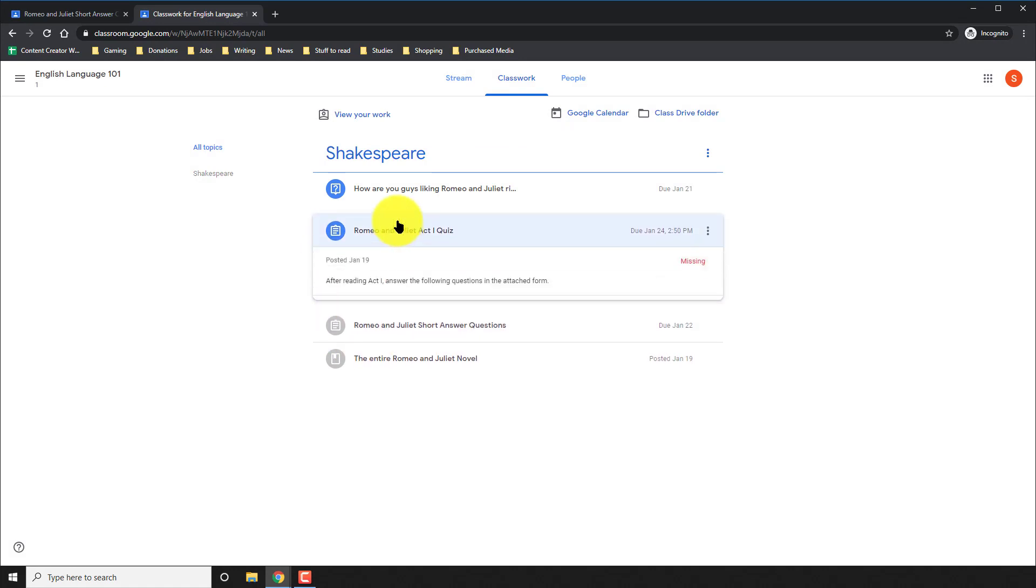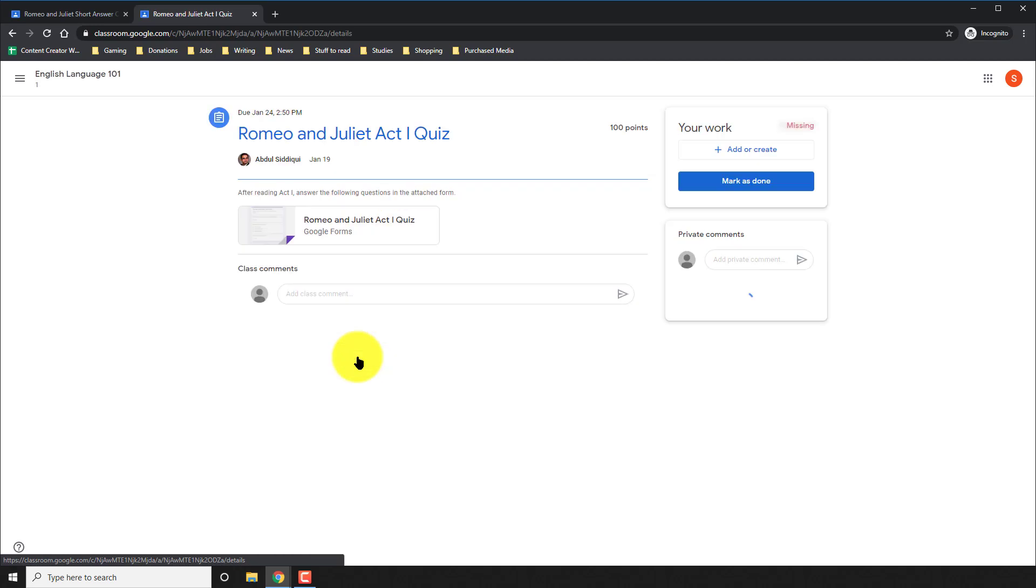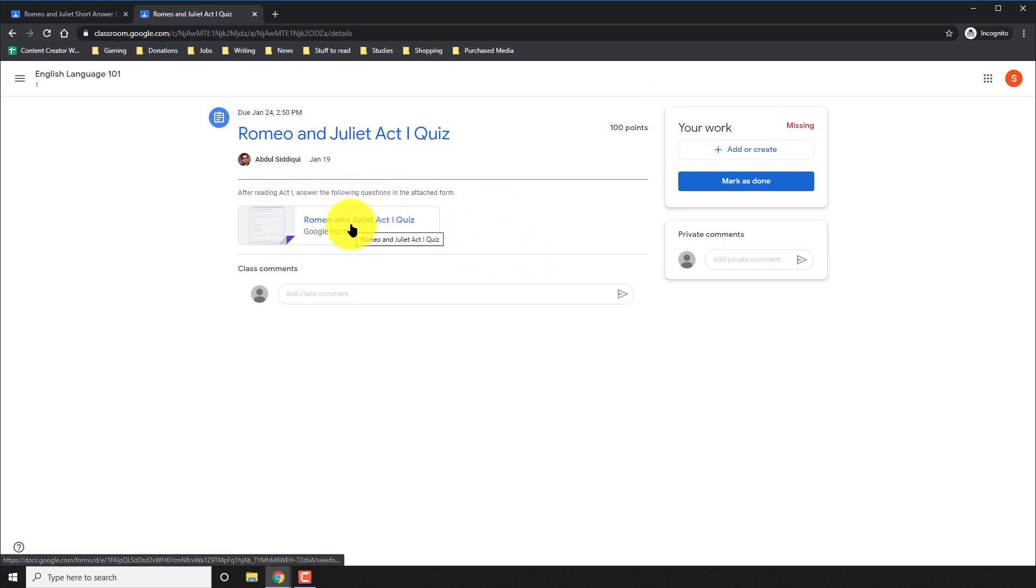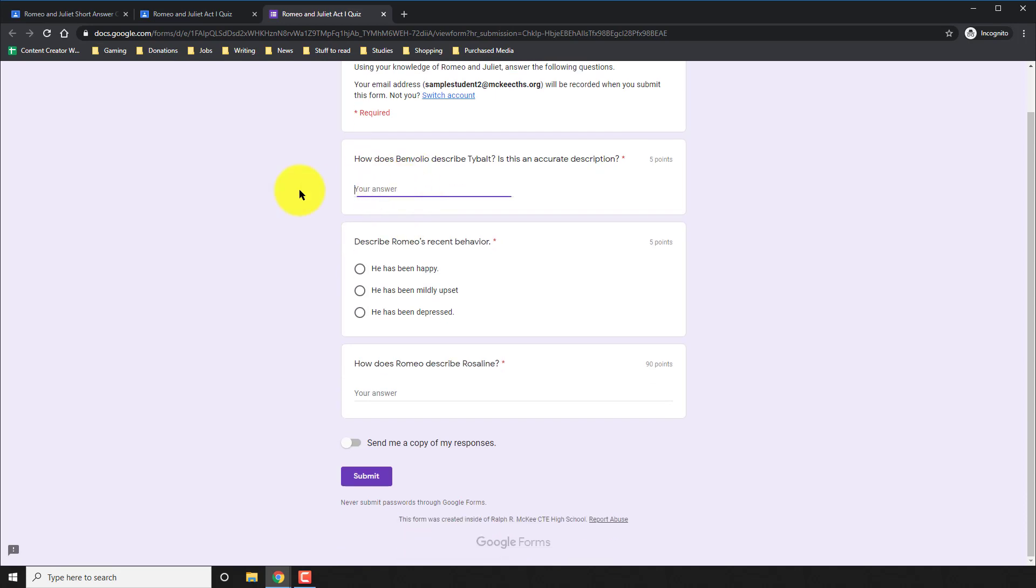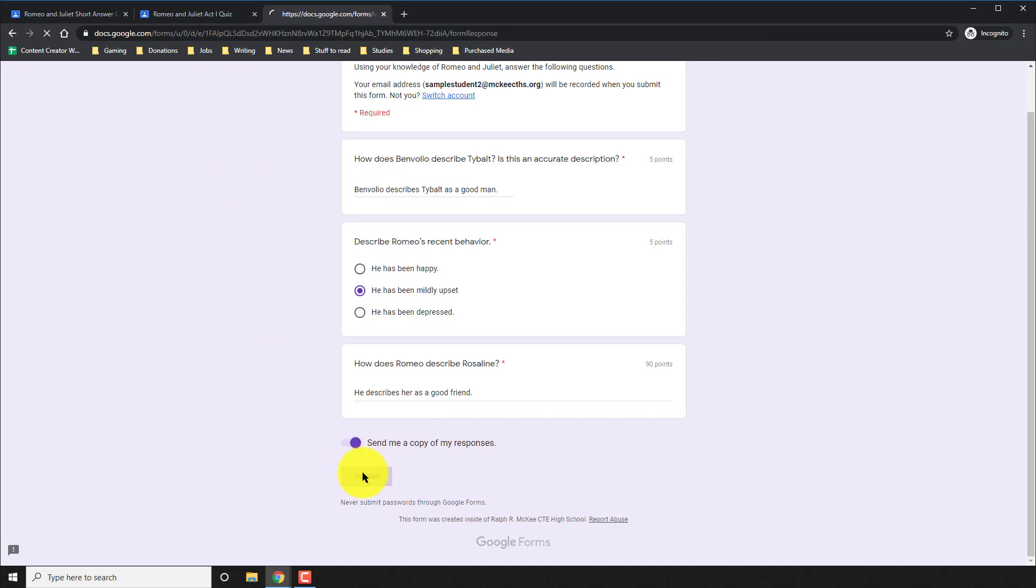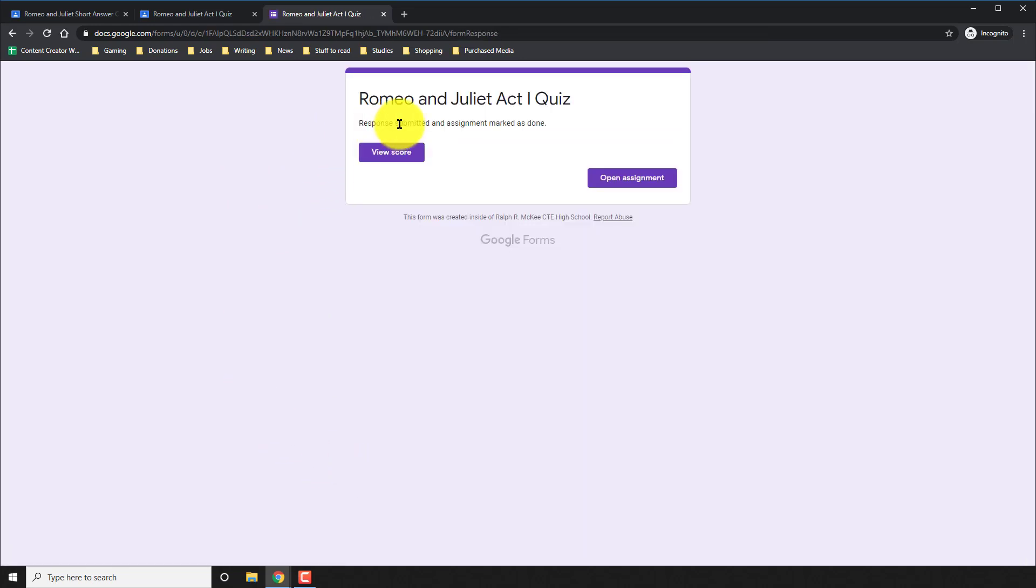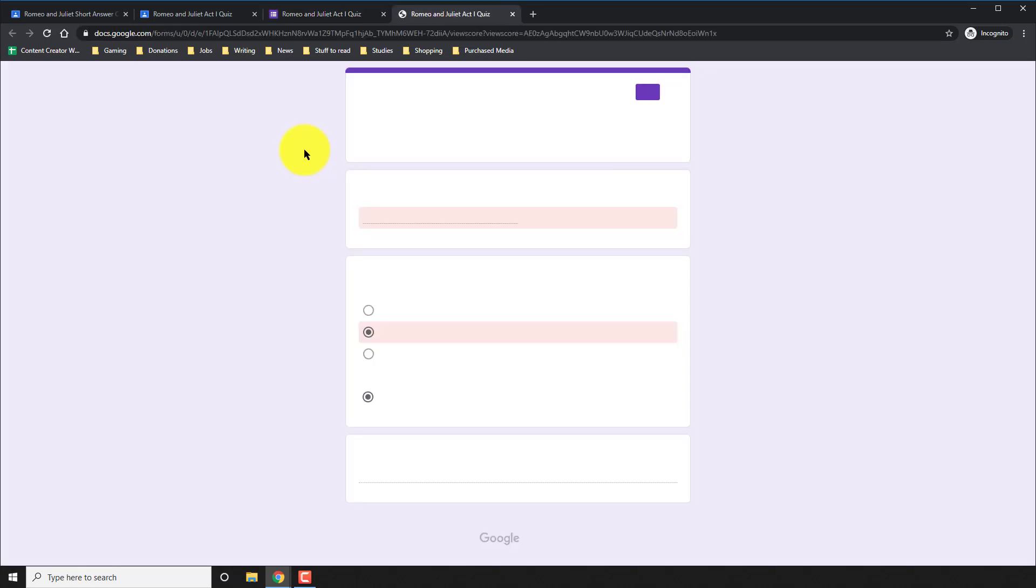The next assignment, of course, is the quiz. Once again, I click on it, click view assignment. And now it's missing. And the teacher told me that after reading act one, take this quiz. So I click on it. And then I can start answering questions, whether it's the short answer or the multiple choice. I send a copy to my response as well. And as you can see, I can view my score as soon as I submit. Some teachers allow that.